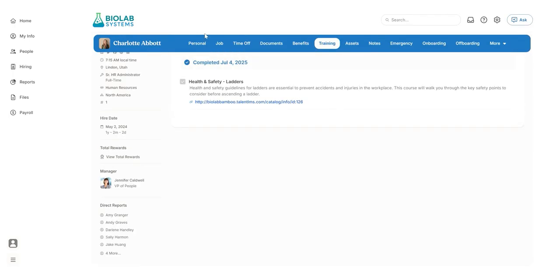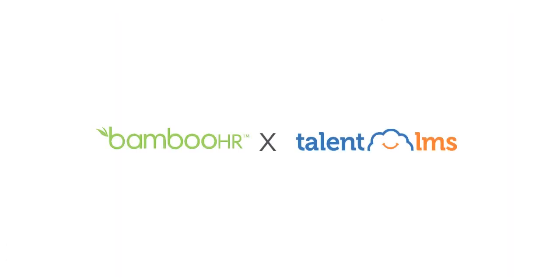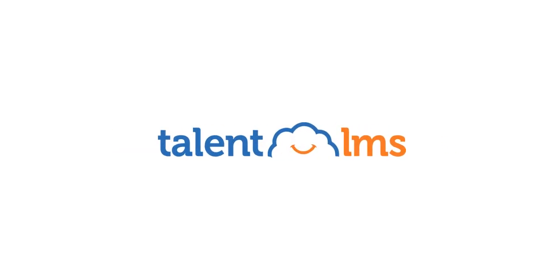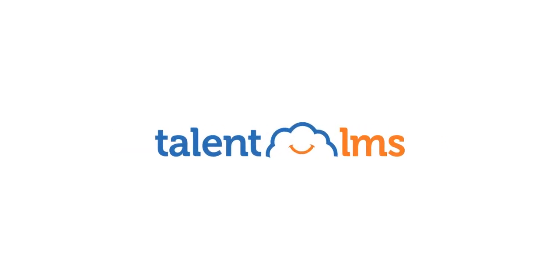And that's it! You've successfully connected Bamboo HR with Talent LMS. Now your HR and training data stay up-to-date automatically. For more tips, visit our Help Center or check out the link in the description.